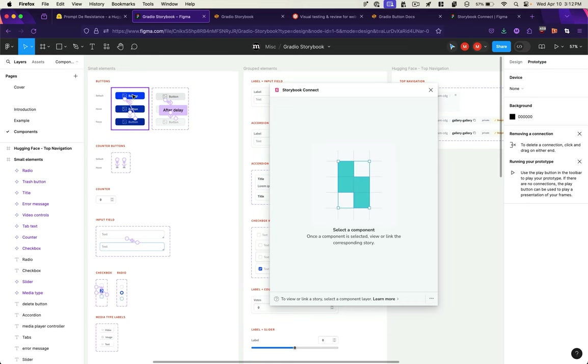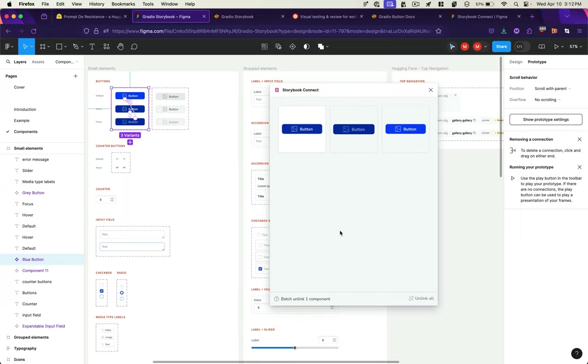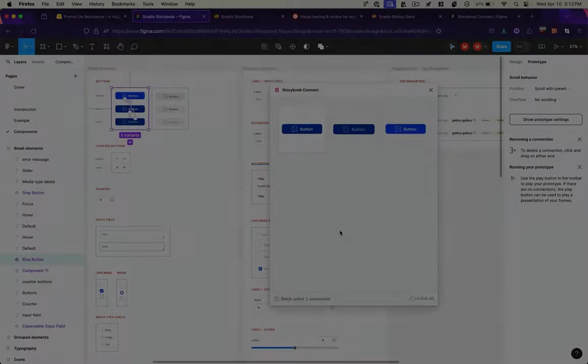And if you have any ideas about how to deploy from Figma directly to a Hugging Face space with Gradio, I'd love to hear about it. Thanks.